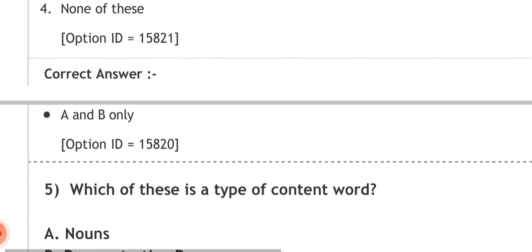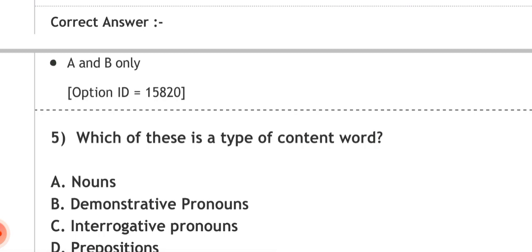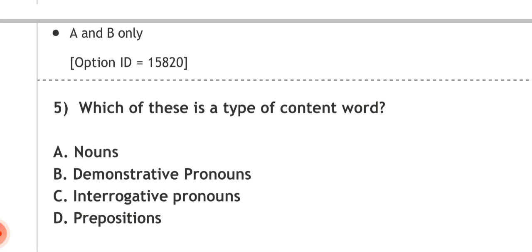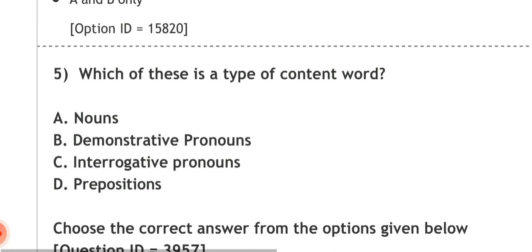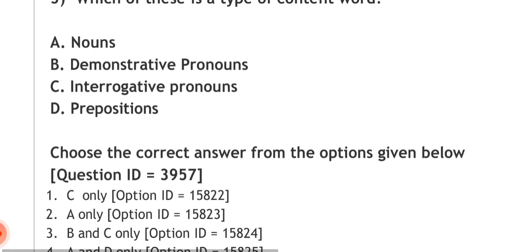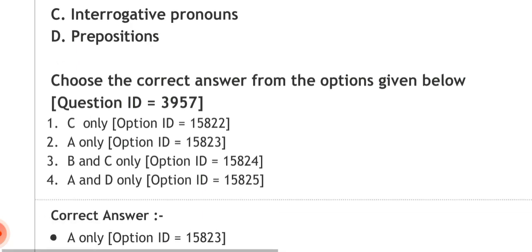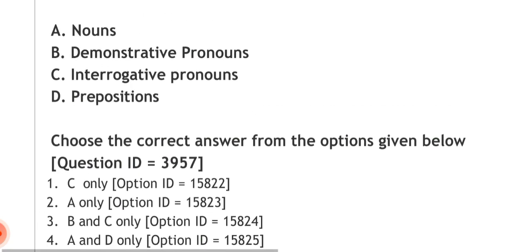Question five: which of these is a type of content word? Options: A — noun, B — demonstrative pronouns, C — interrogative pronouns, D — prepositions. Options to choose from: C only, A only, B and C only, A and D only. The correct answer is A only — a content word is a noun.